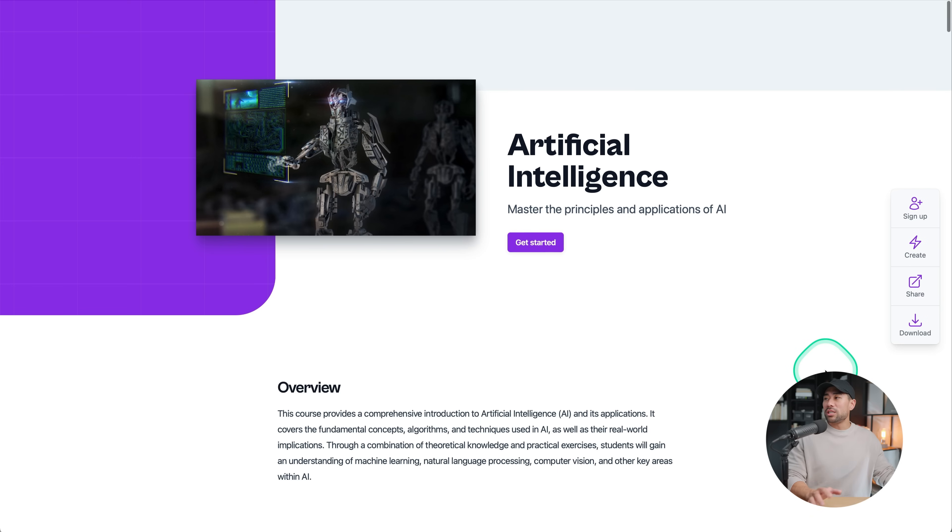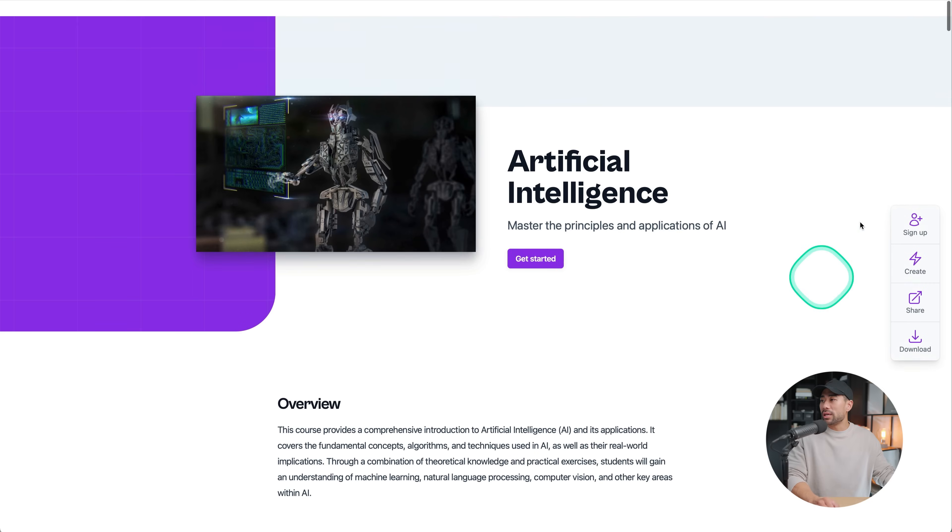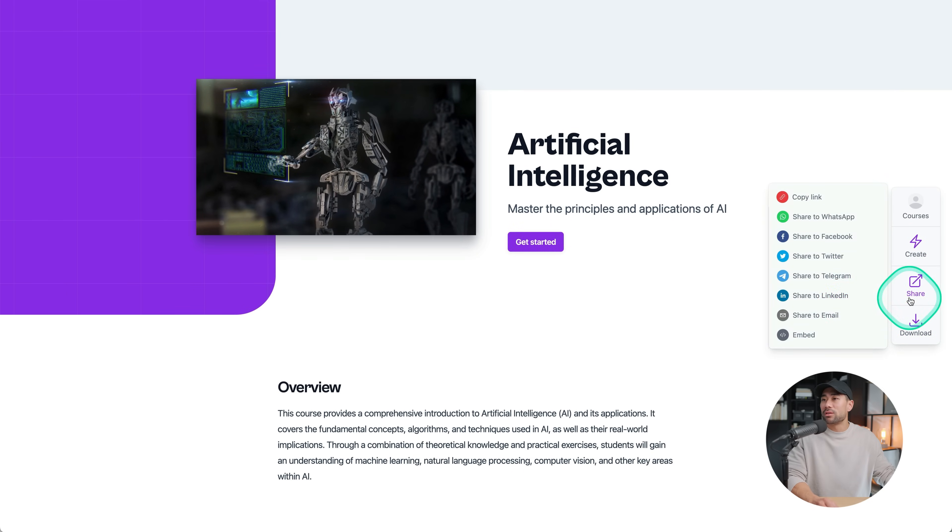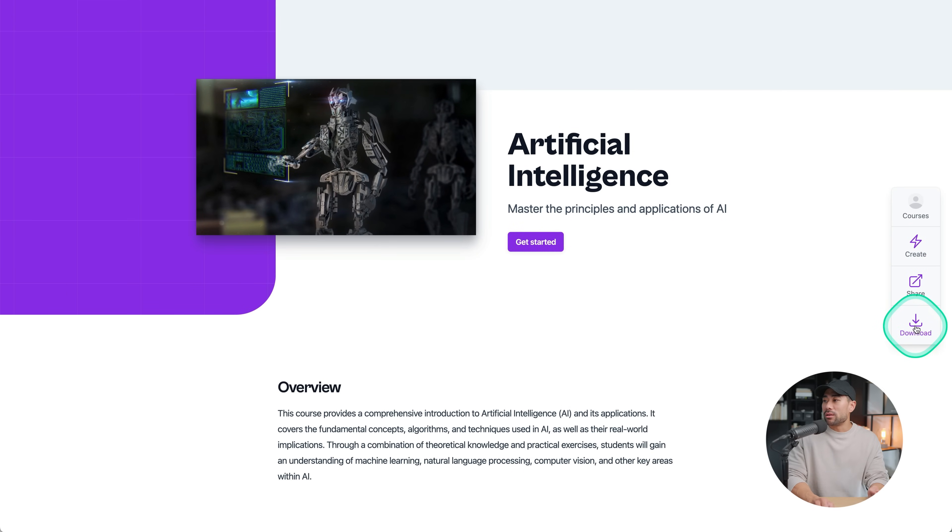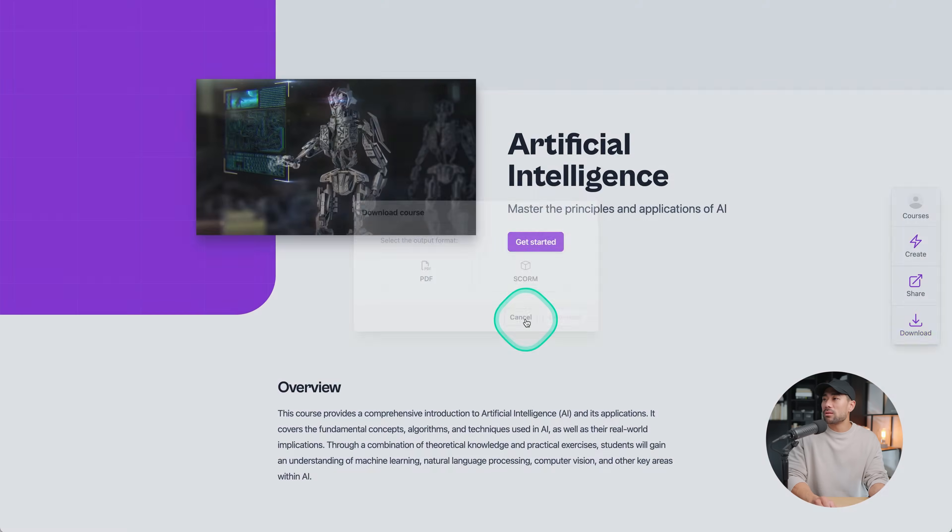This is what a student sees. They see the course, they can sign up, create their own online course, they can share and download. Apart from sharing, they can download the PDF version. So you can see right here.